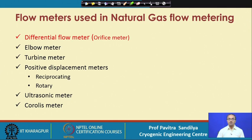I shall be talking of all of these one by one, but I shall be going in detail on the orifice meter because this is the most widely used meter and it is quite simple to use.